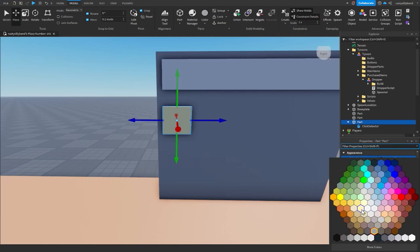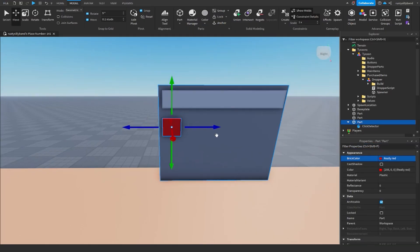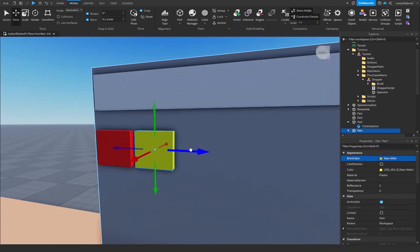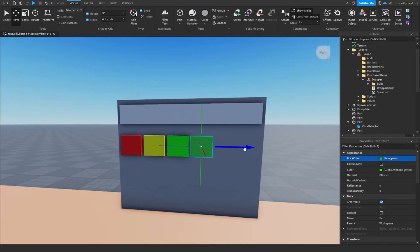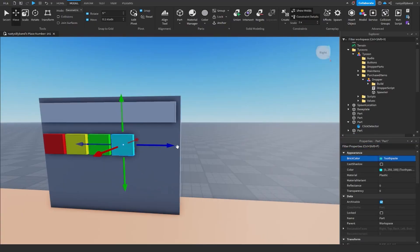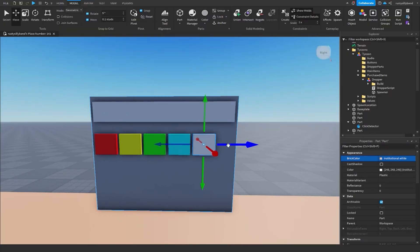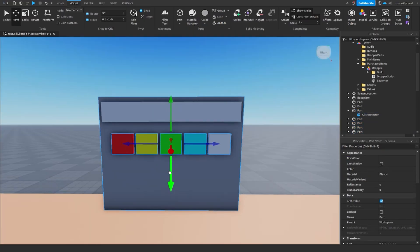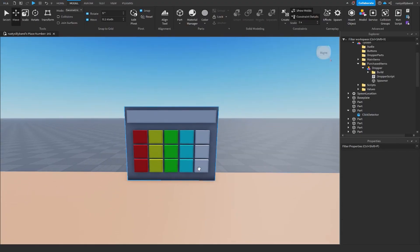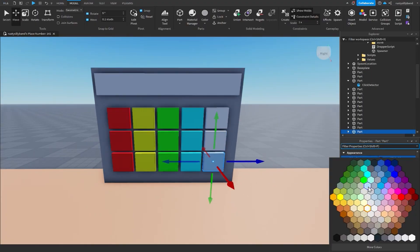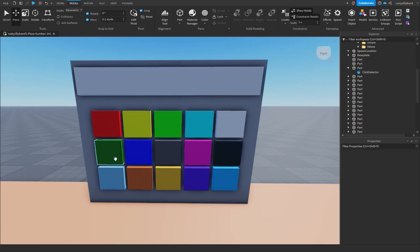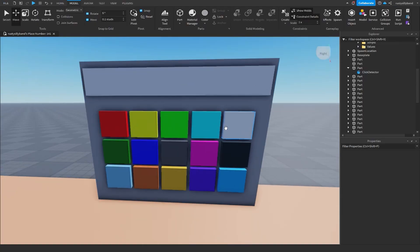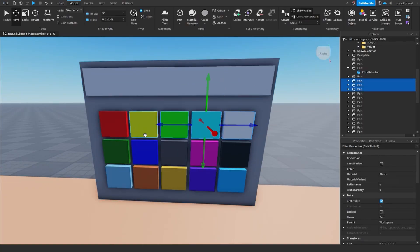Feel free to color this part however you'd like — I'm going to make a red one. Then you pretty much just duplicate your parts and change the colors of the buttons. I'm going to make a few different colored ones that are common in most tycoons — mostly really bright colors. I've got these five colors and I'll duplicate them and move them down a bit, changing the colors further from there.